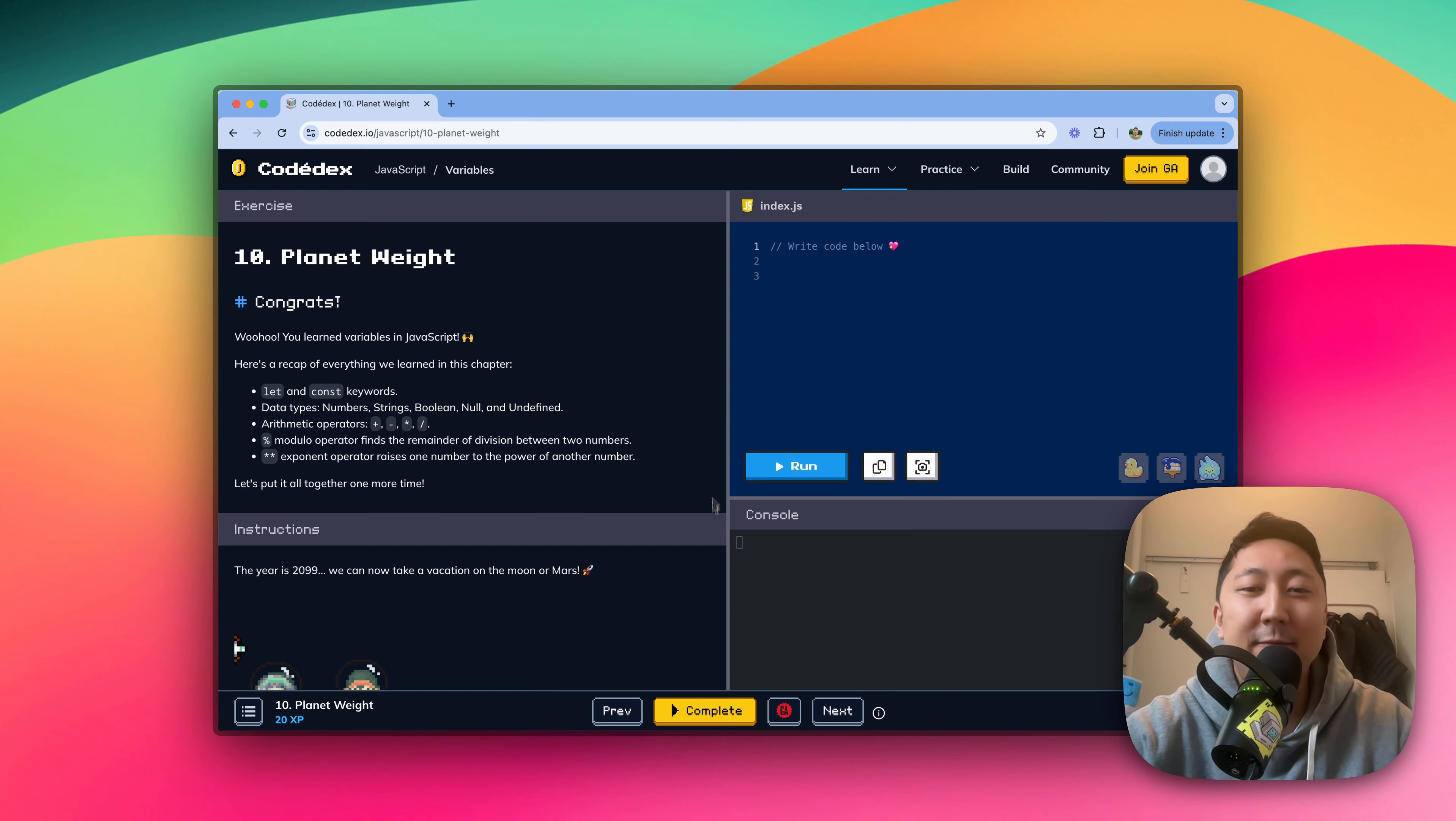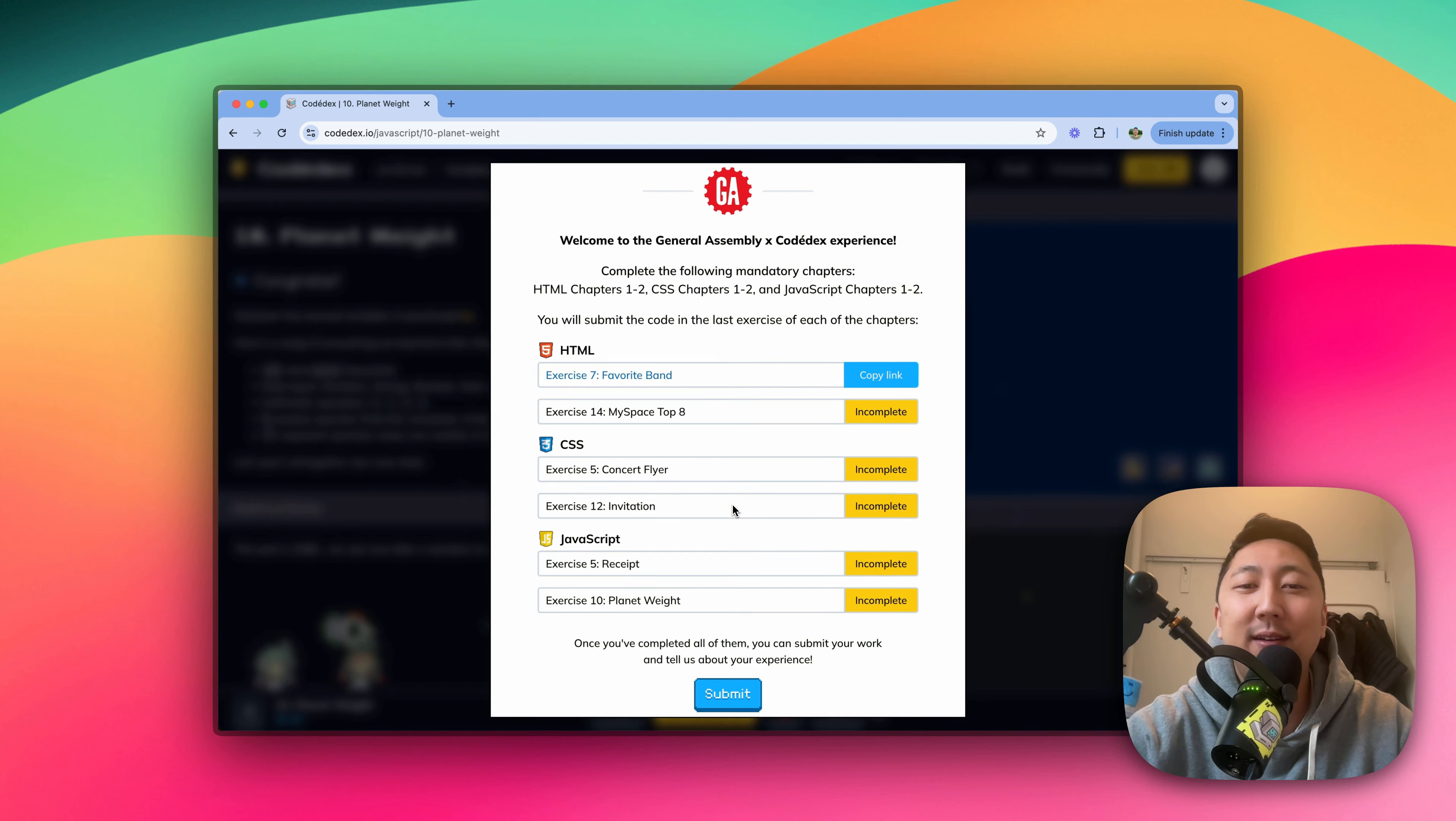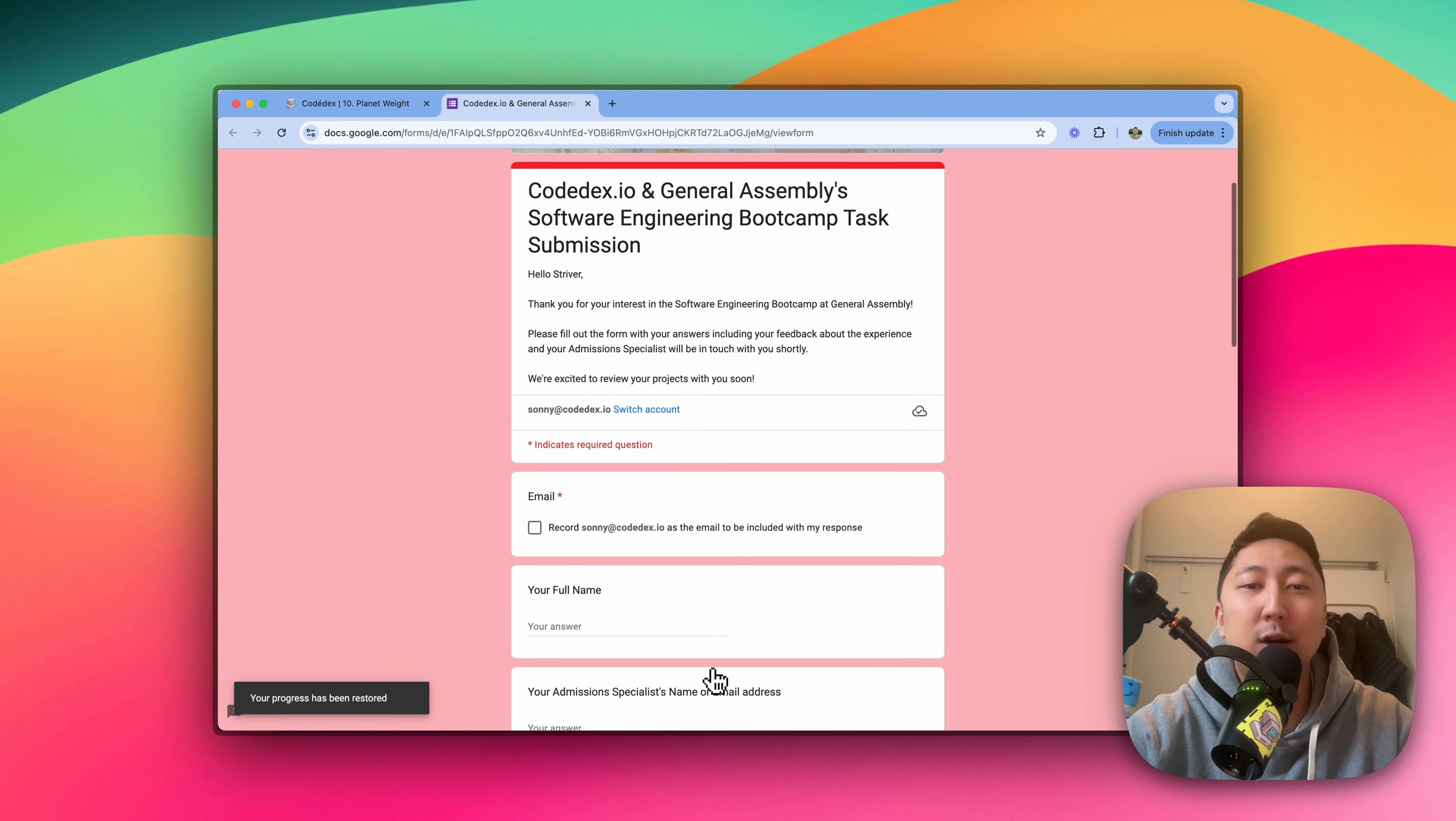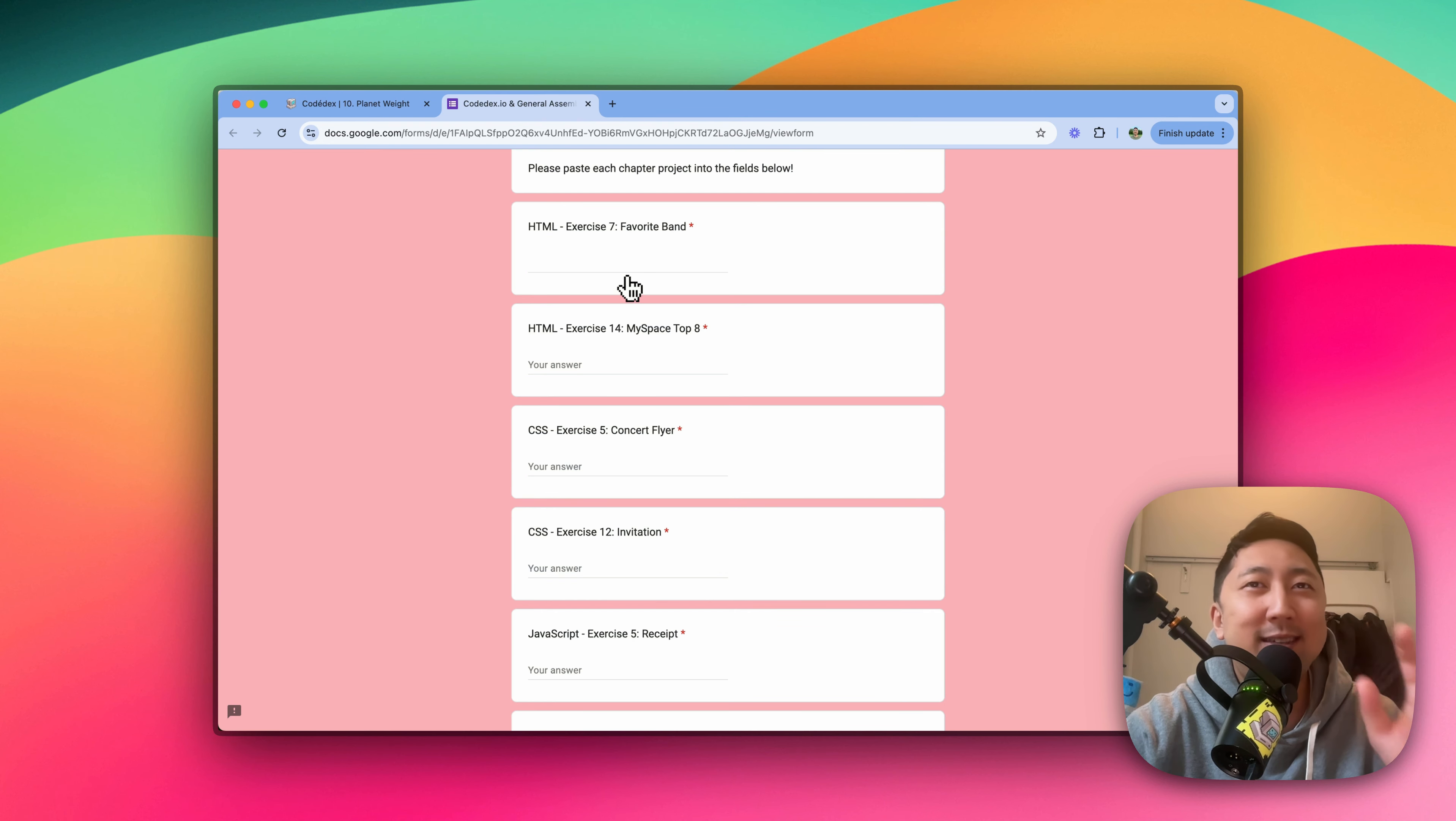After you finish with the code, hit Complete, and you should get this new pop-up. This is where you're going to submit your code to the GA admissions team. Hit Submit, you should see this Google survey, and we'll ask you to supply the URL to six exercises.